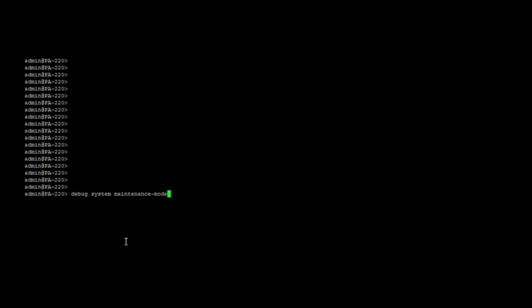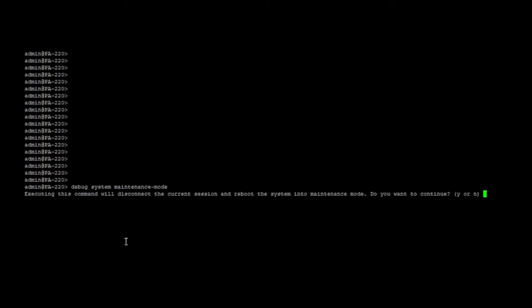When we do this, it's going to prompt us and say, are you sure you want to enter maintenance mode? Now this does interrupt traffic, so it is recommended to be done in a maintenance window because your users will know. In this case it's no big deal, so we're just going to hit yes and continue on.